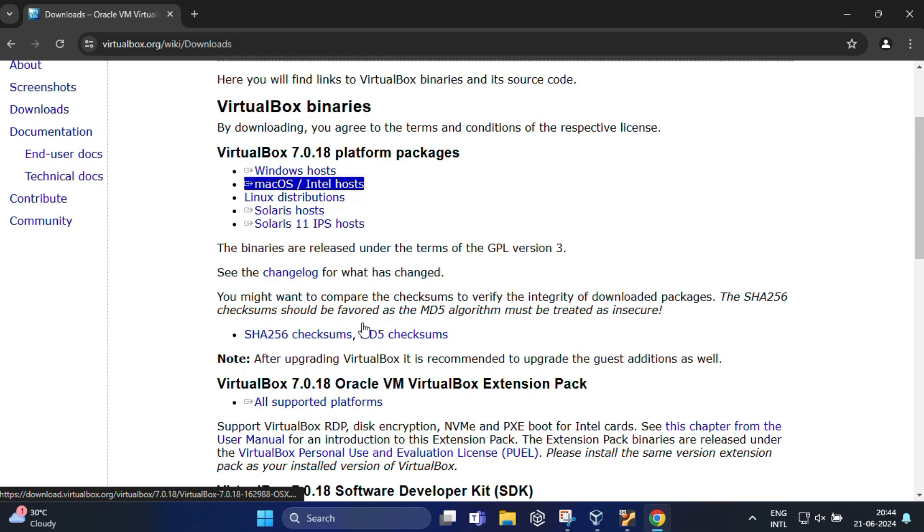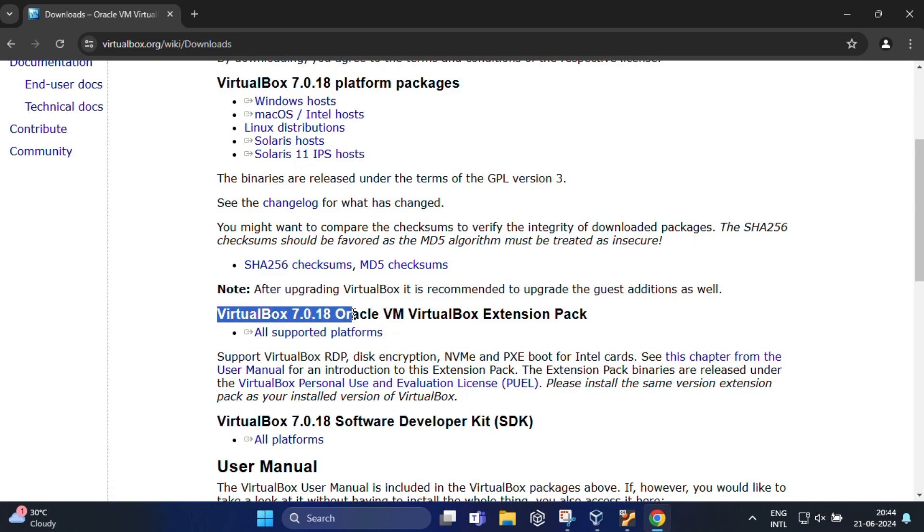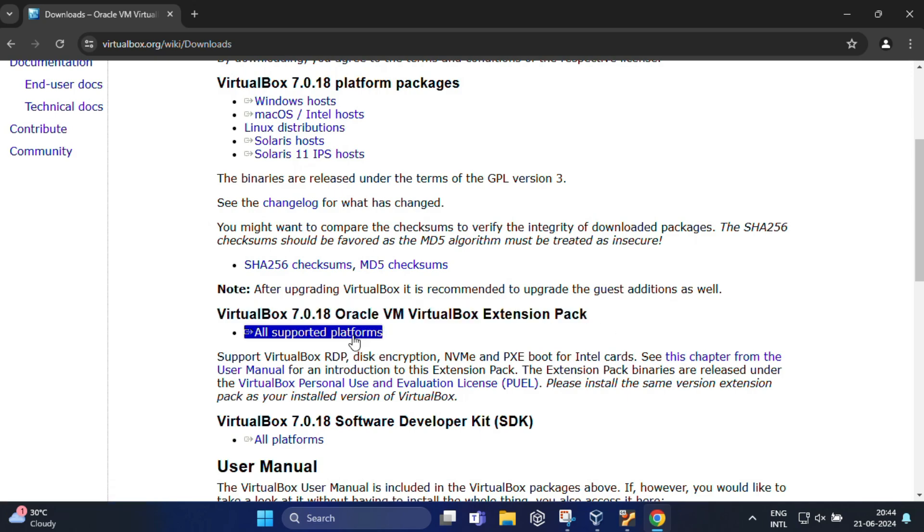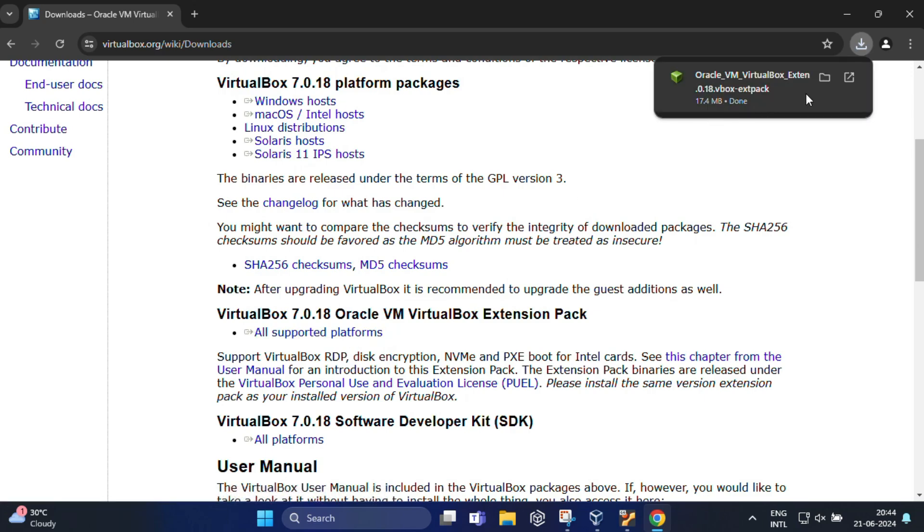Now open this site again and you need to scroll down a little bit. You will notice VirtualBox 7.0.18 Oracle VM VirtualBox Extension Pack, and you need to click on All Supported Platforms to download the extension pack.